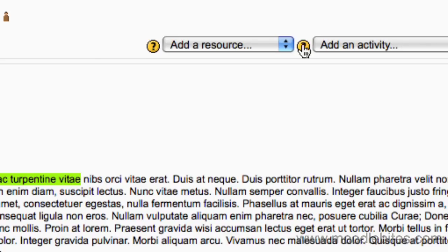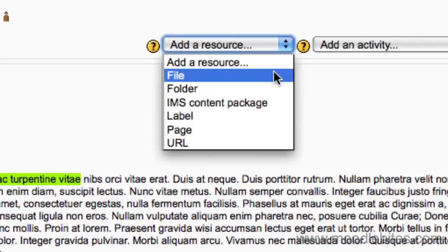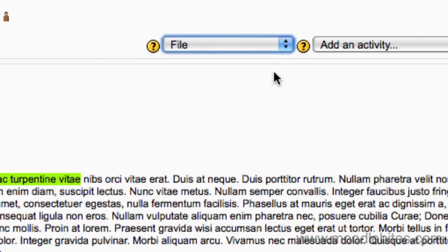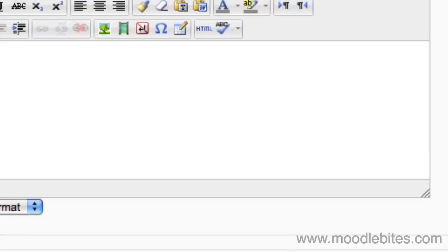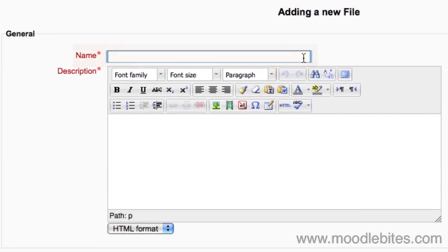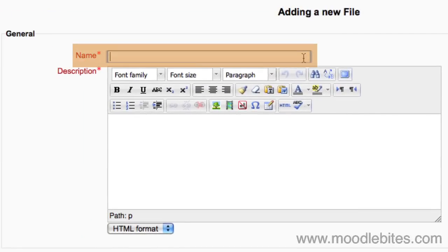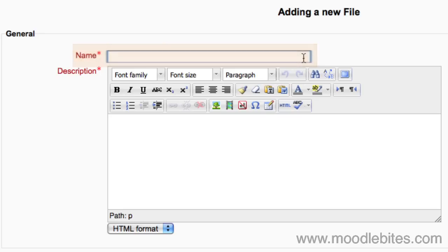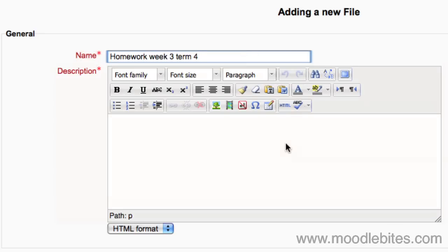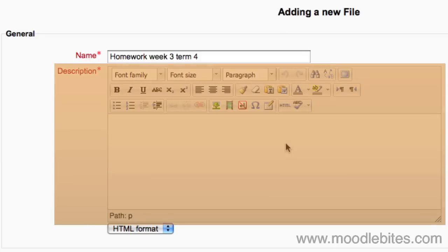Under the add a resource drop-down menu in one of the topic boxes shown down the middle, choose file. Put a descriptive name for your file - this is what students will see on the course page. Put a file description; this can be seen when viewing a list of all the resources in the course.